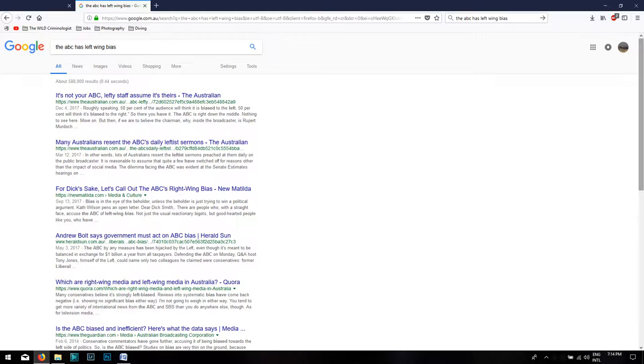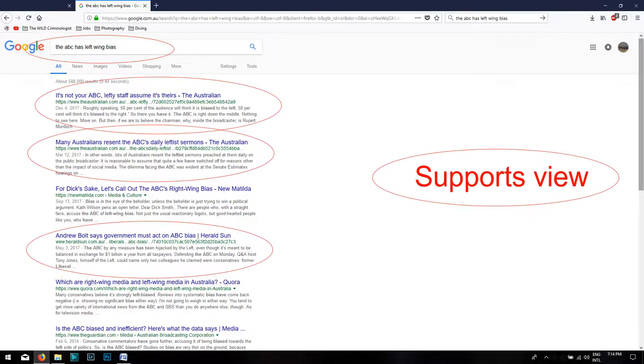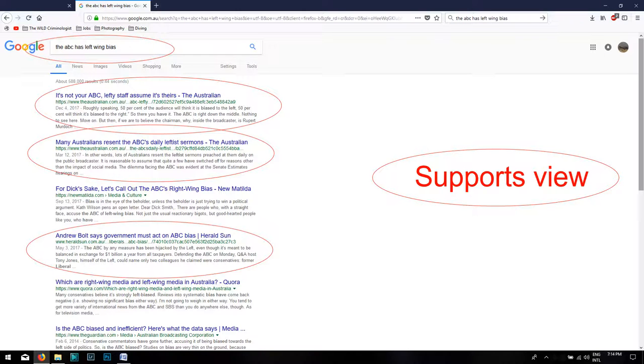This is particularly problematic when it comes to search engines as the more biased your search terms, the more biased your results will be.